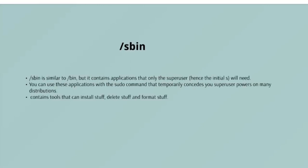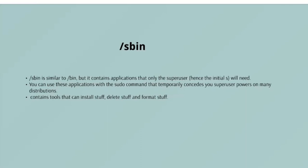/sbin - /sbin is similar to /bin, but it contains applications that only the super user will need. Hence the 's' initial - super user 's', that's why it's /sbin. You can use these applications with the sudo command that temporarily concedes you super user powers on many distributions. /sbin typically contains tools that can install stuff, delete stuff, and format stuff. As you can imagine, some of these instructions are lethal if used improperly, so handle with care.